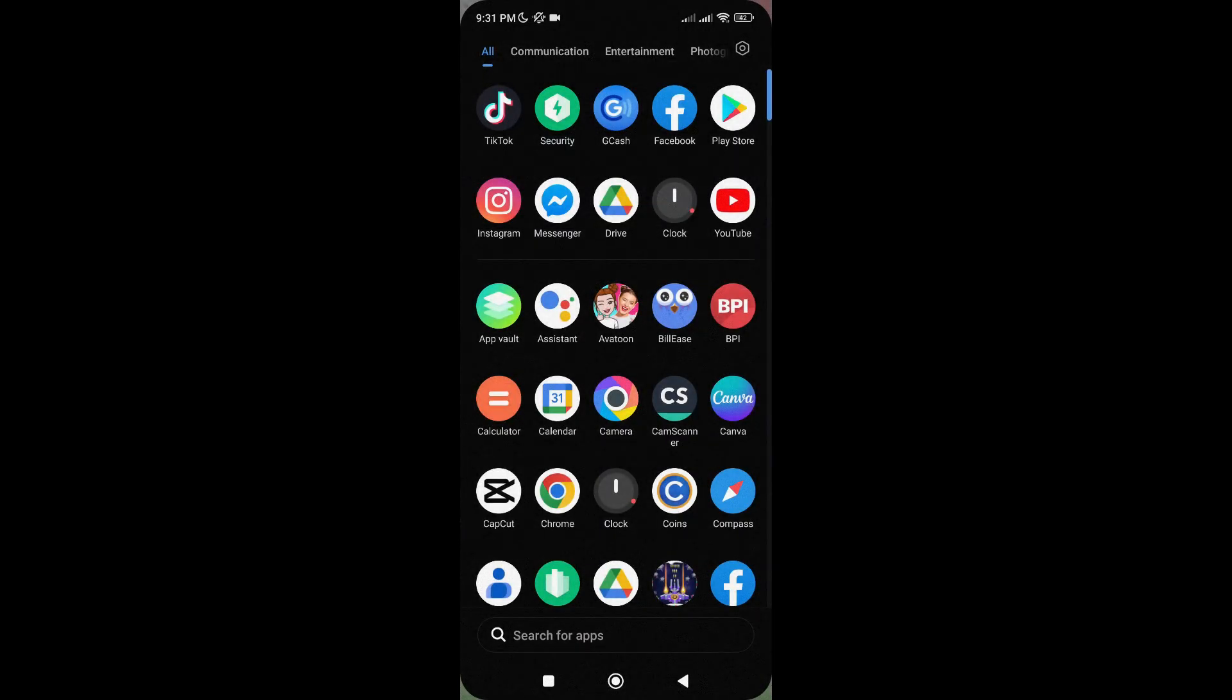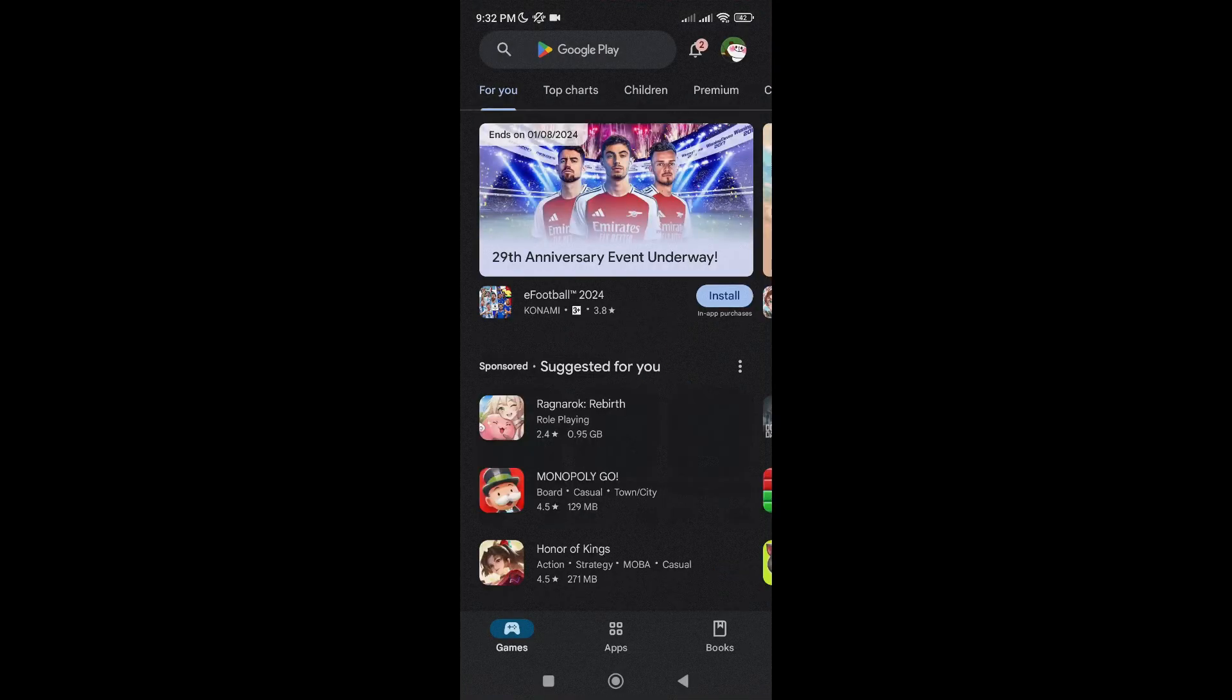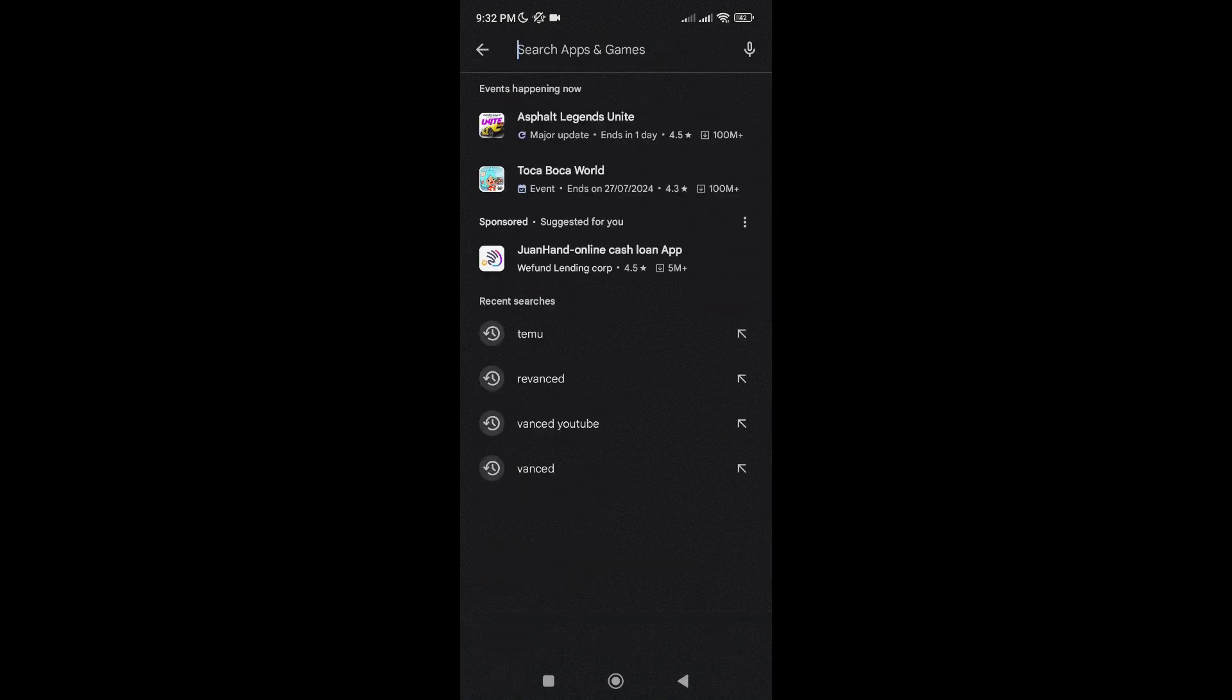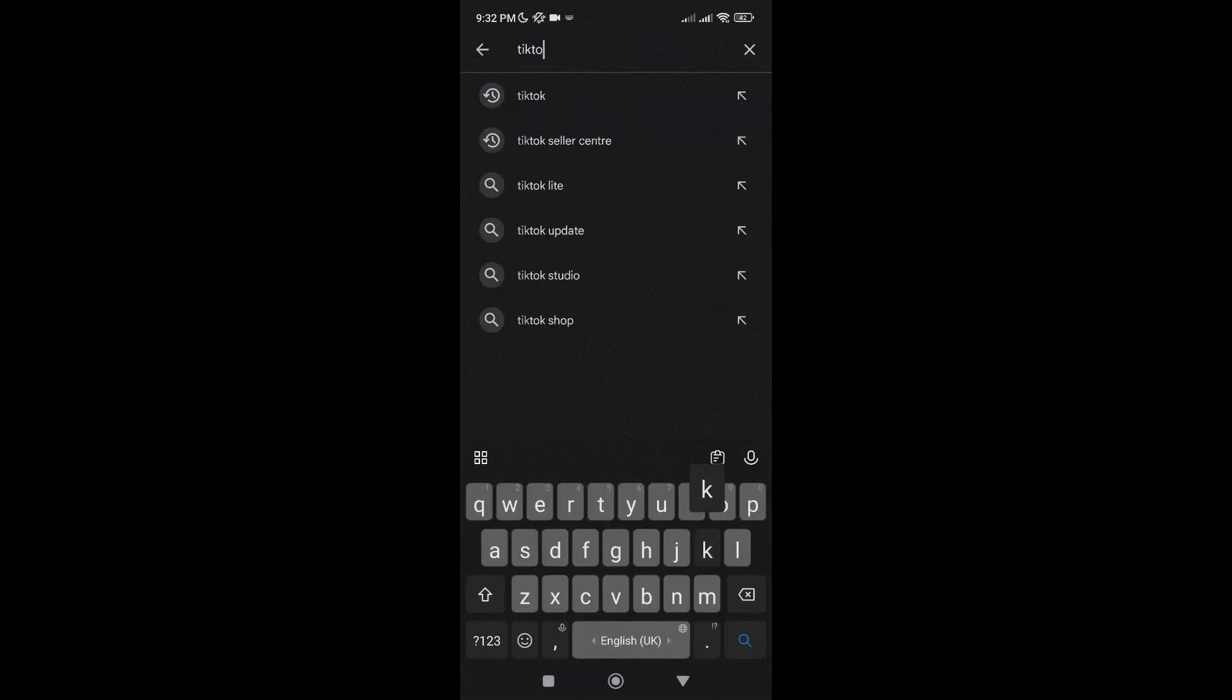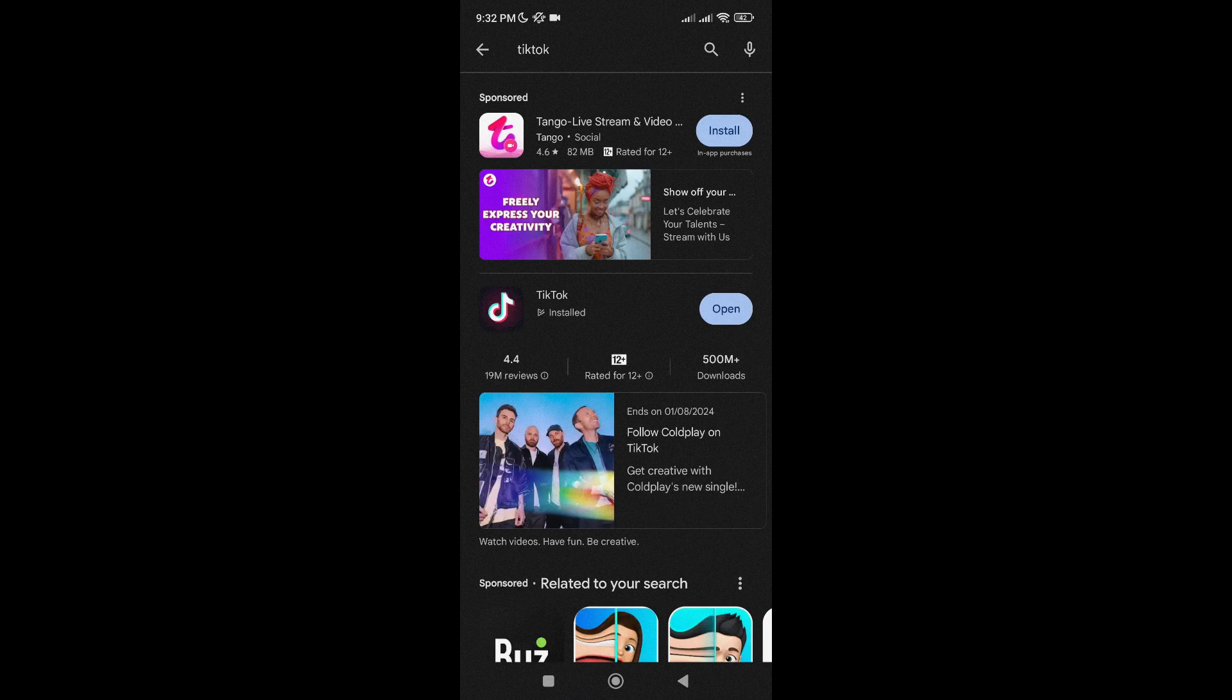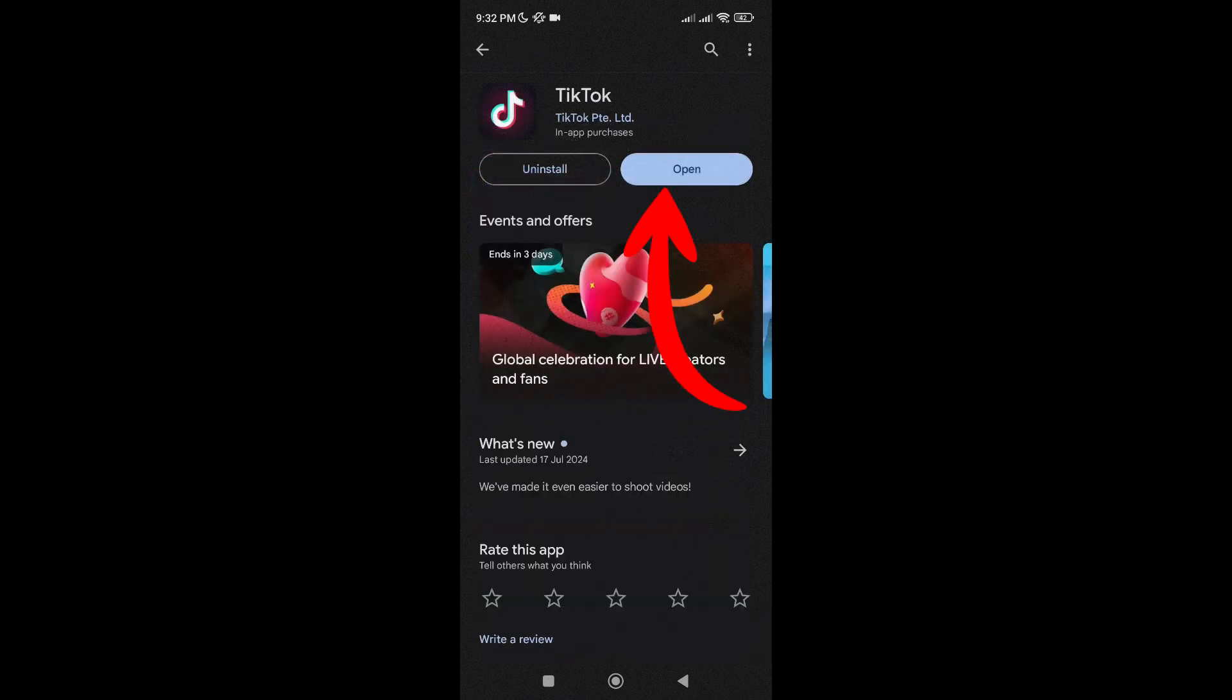If your internet connection is good but you are still facing this issue, the next thing that you may consider doing is to go to your Play Store or App Store, then search for TikTok. And once you see an update button here, just tap on it to update the app.